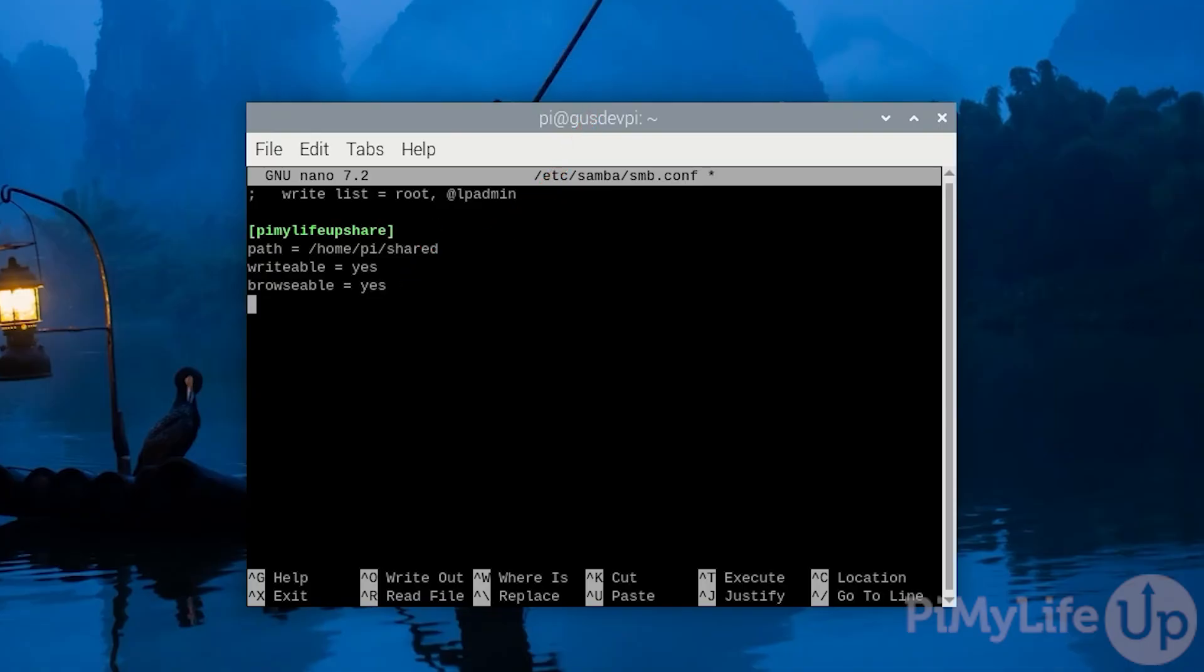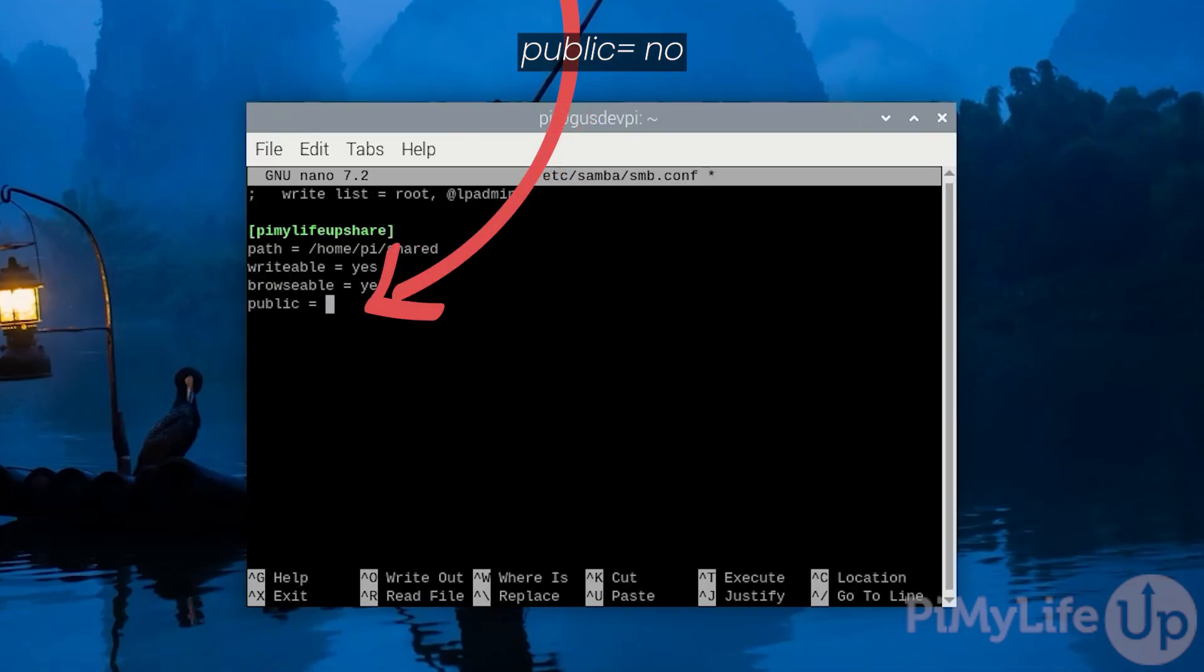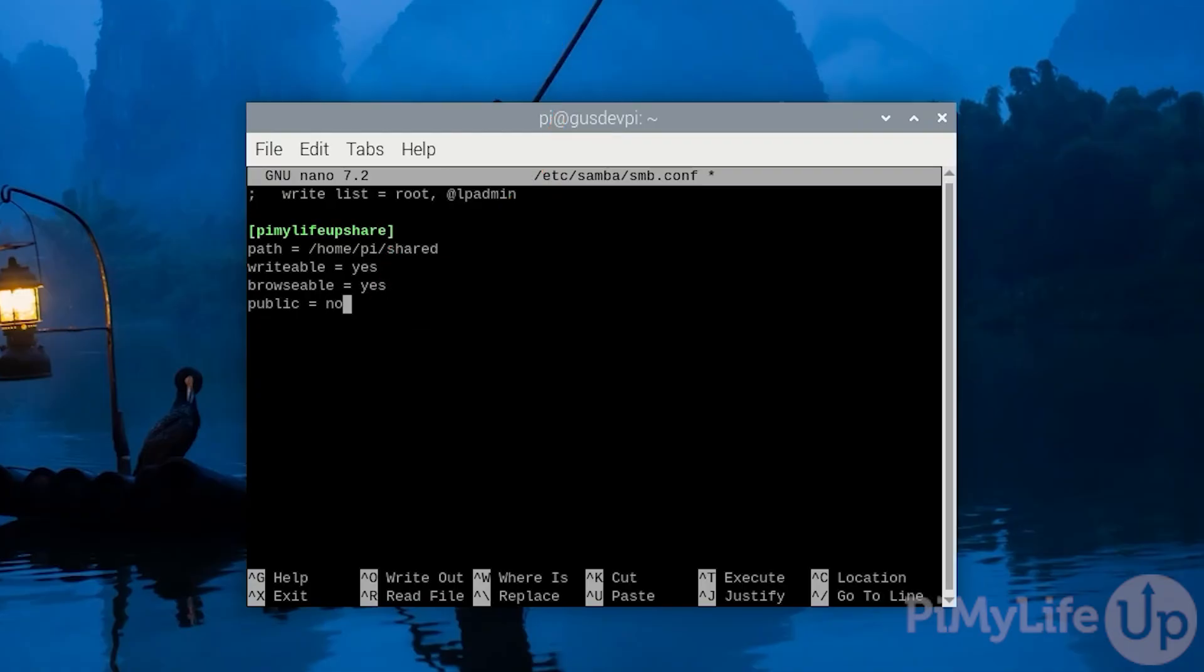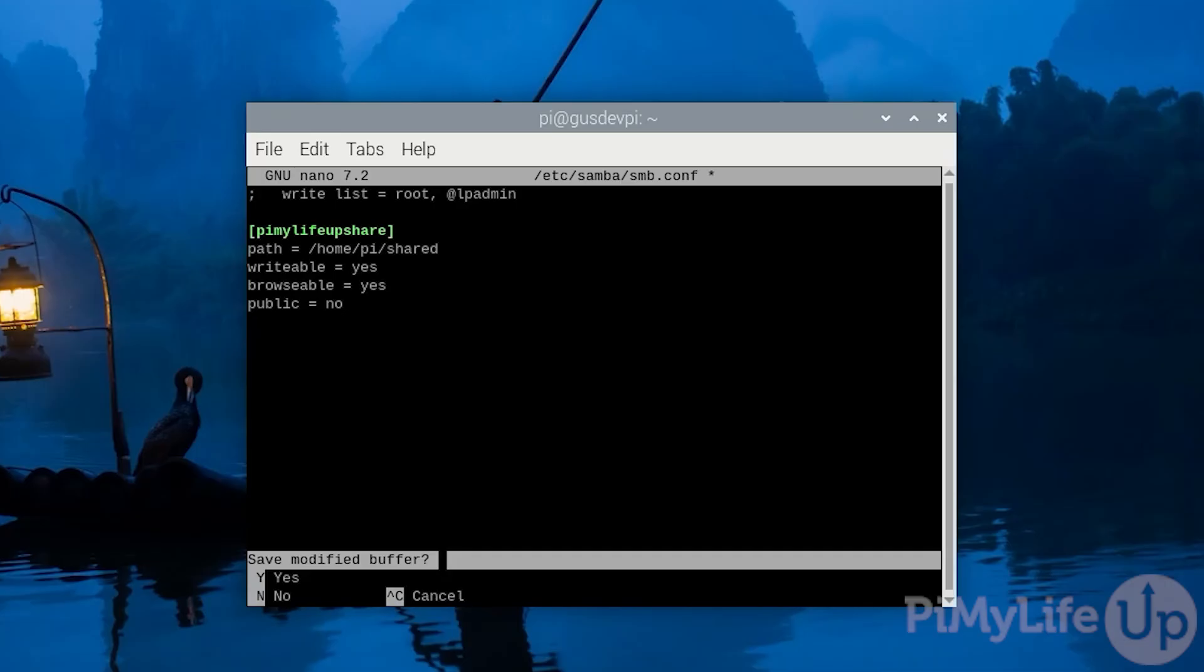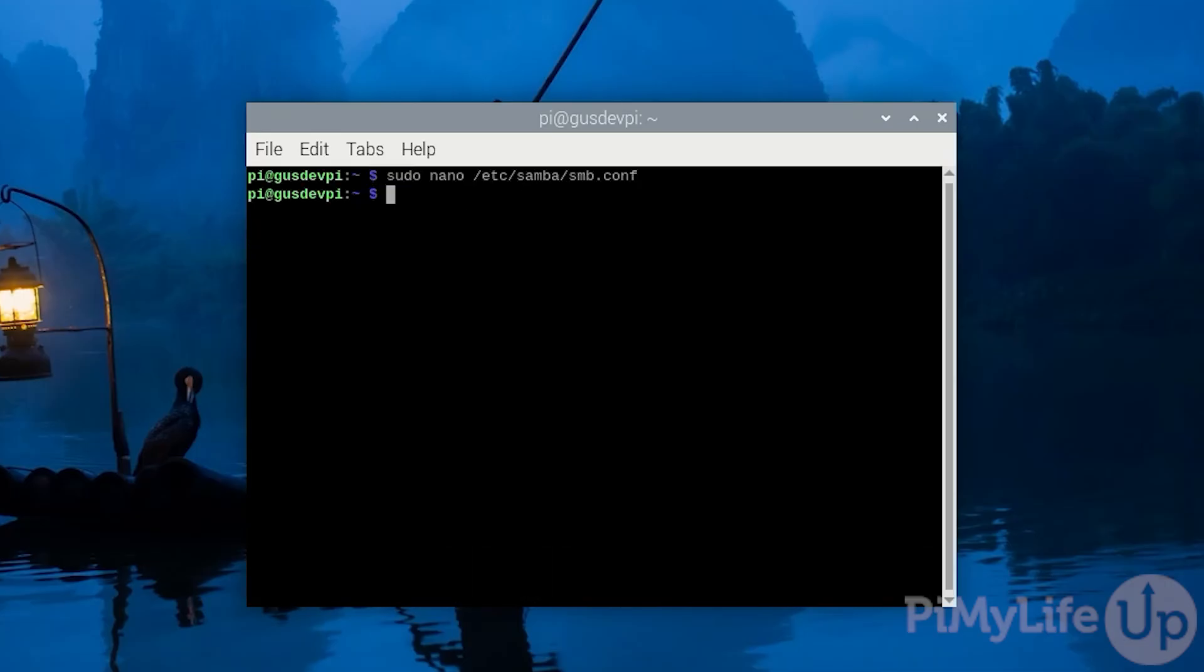Lastly enter public = no. If public is set to no a valid user will be required to access the Samba share. Now that we're done you can exit and save by pressing control plus x then y followed by enter.